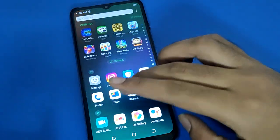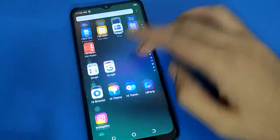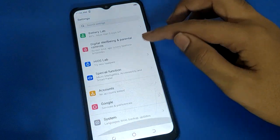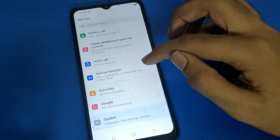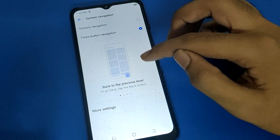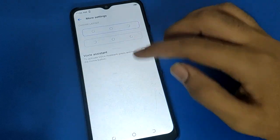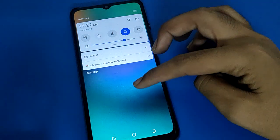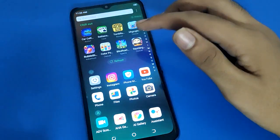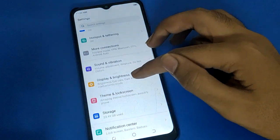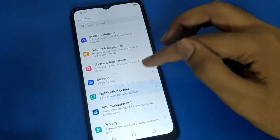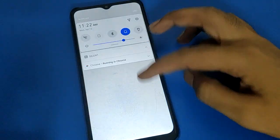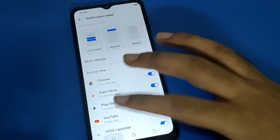Hello friends, welcome back to my new video. Today I am going to show you guys tech mobile settings. The title is how to factory reset and how to erase all data in tech mobile. So let's see how to factory reset step by step. Before starting, please subscribe to the channel, click the bell icon, and like the video.